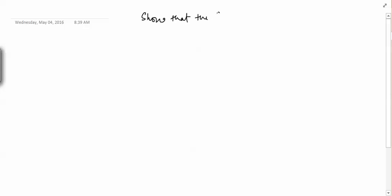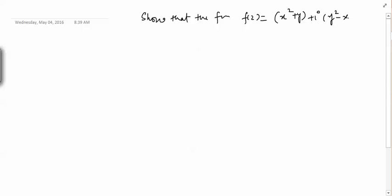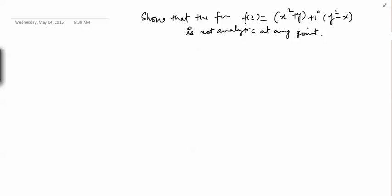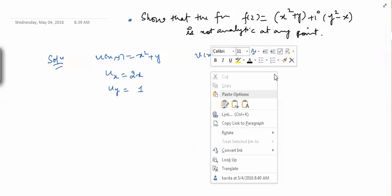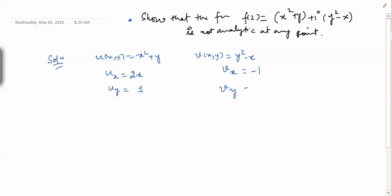Let us do one problem. Show that the function f(z) = x² + y + i·(y² - x) is not analytic at any point. Here u(x,y) = x² + y and v(x,y) = y² - x. So: ∂u/∂x = 2x, ∂u/∂y = 1, ∂v/∂x = -1, and ∂v/∂y = 2y.